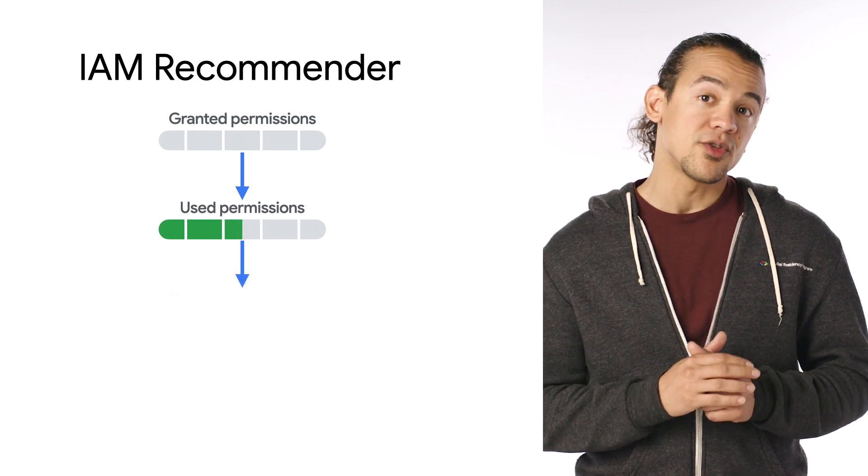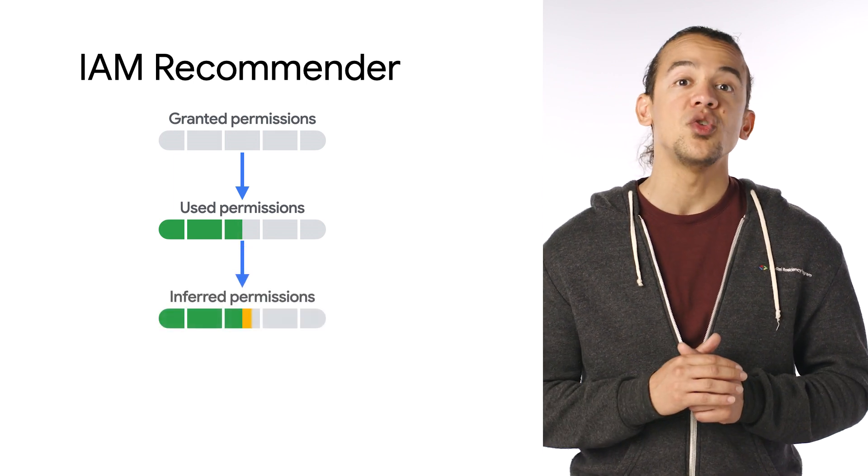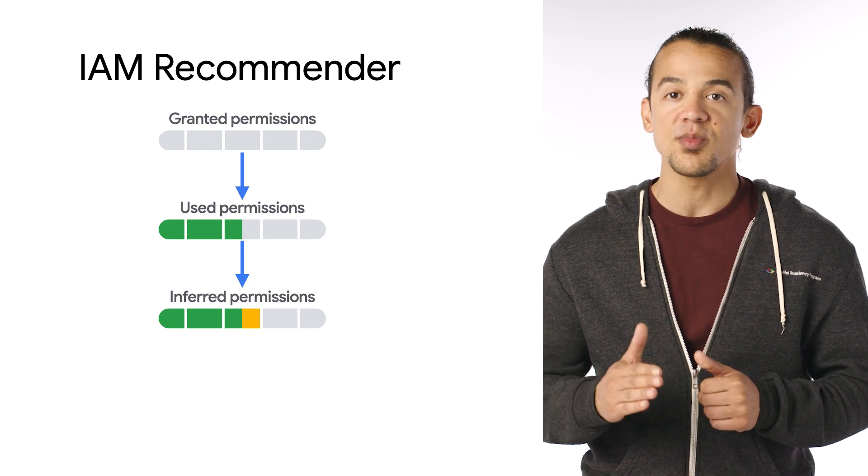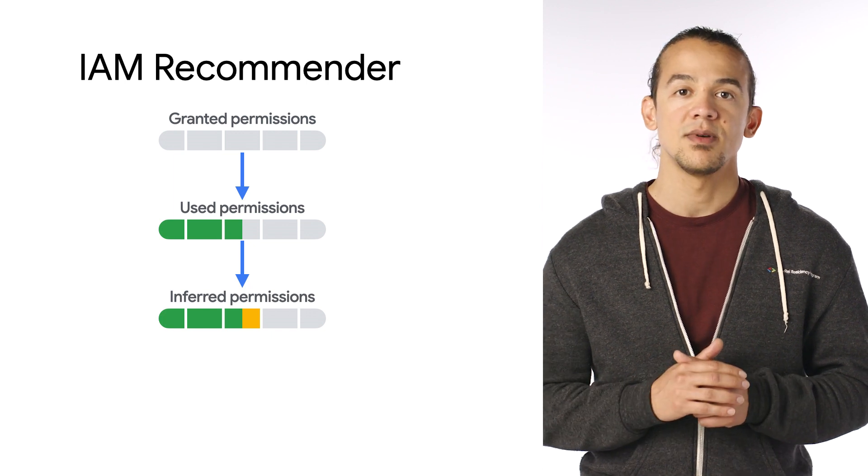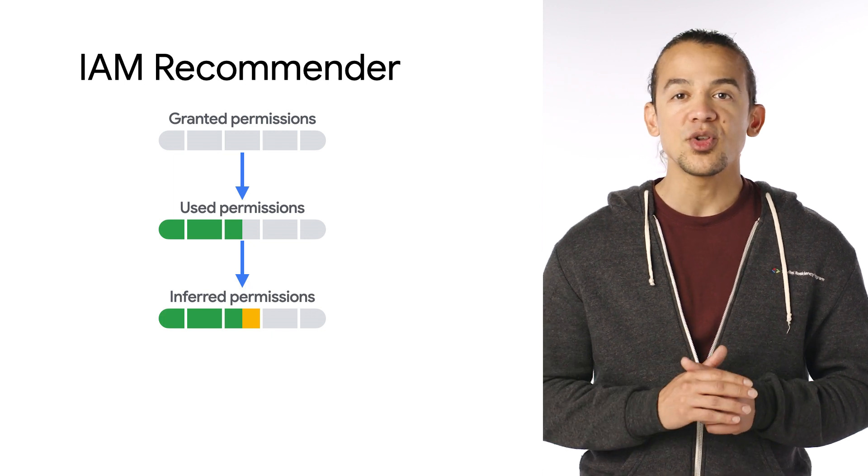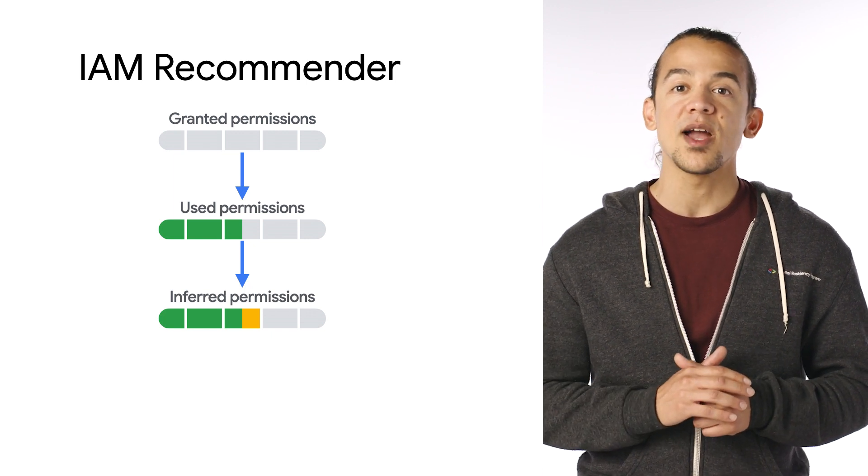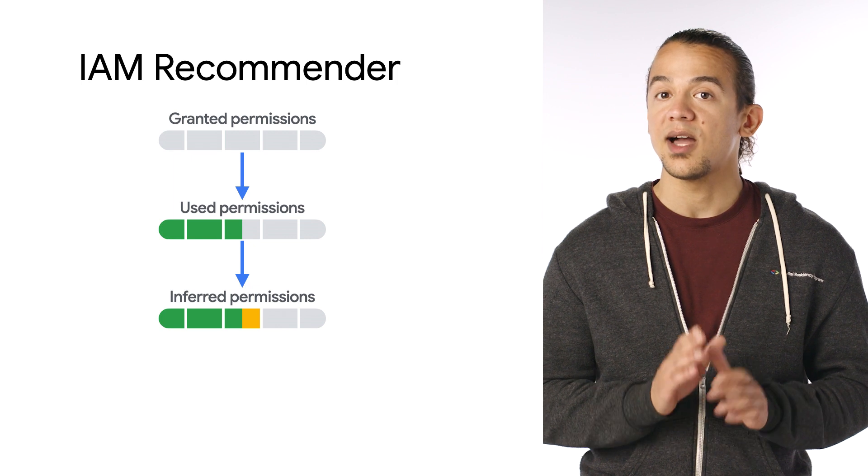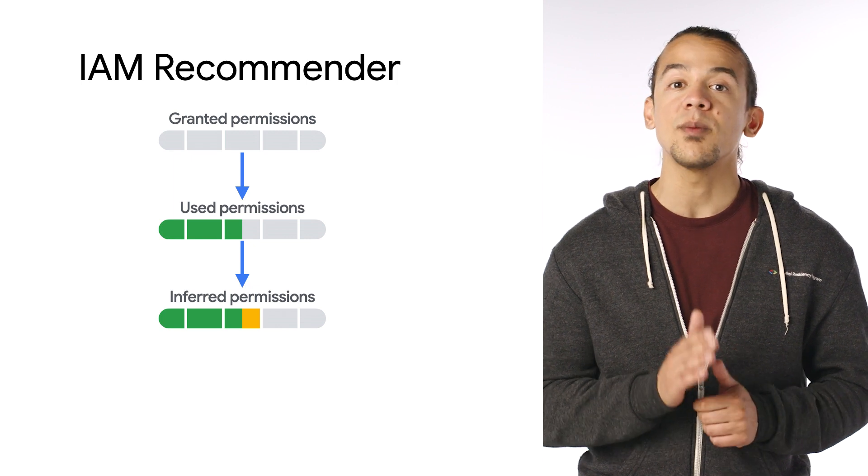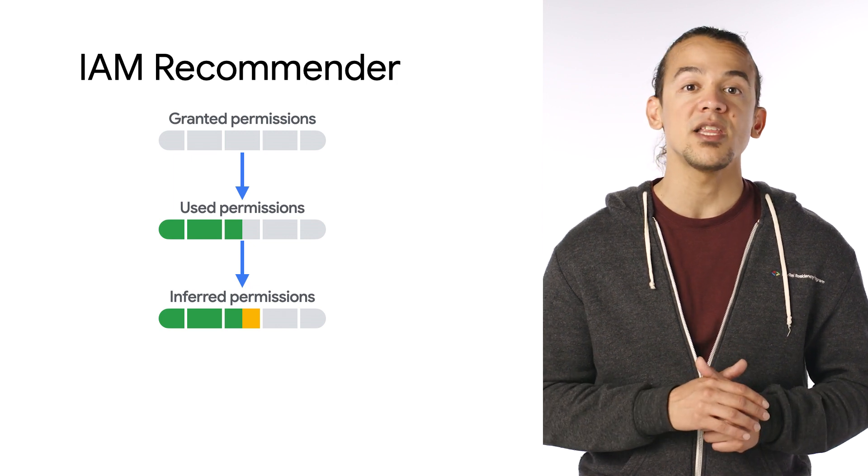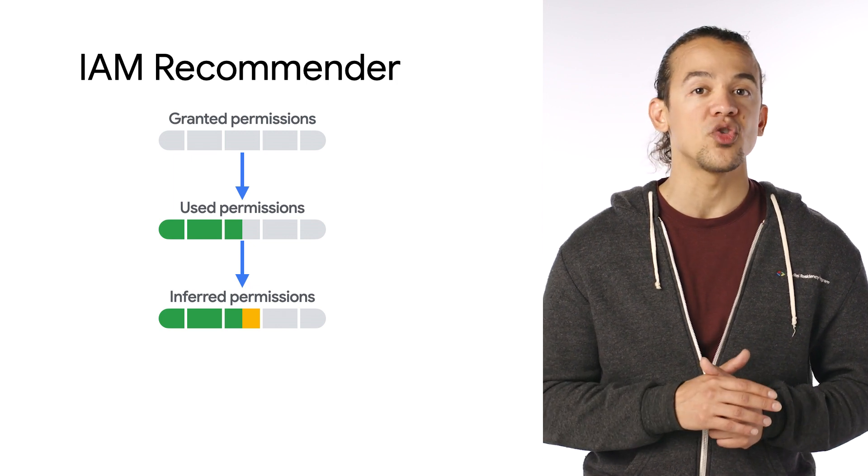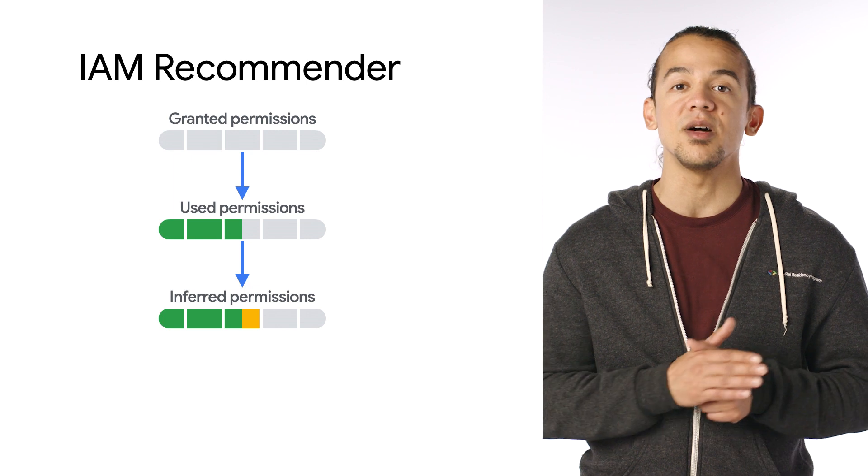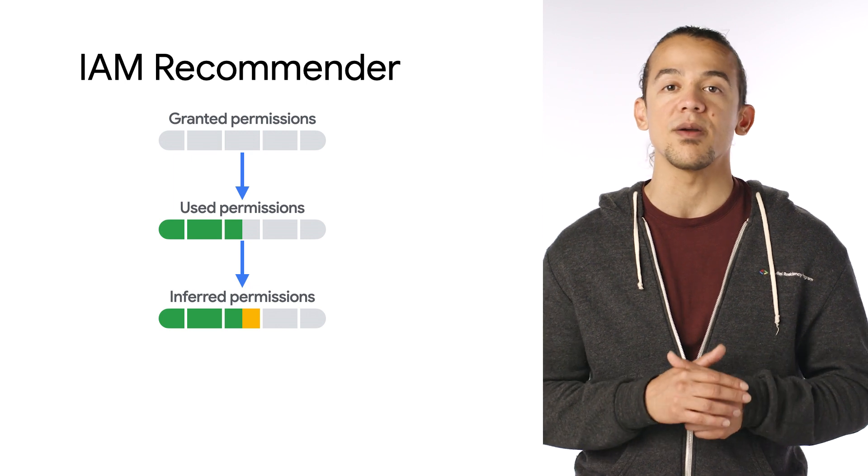Next, a machine learning model looks at the used permissions and determines inferred permissions. These are permissions that have been granted but not yet used. However, we can predict that they will likely be needed in the future based on similar usage patterns observed elsewhere.